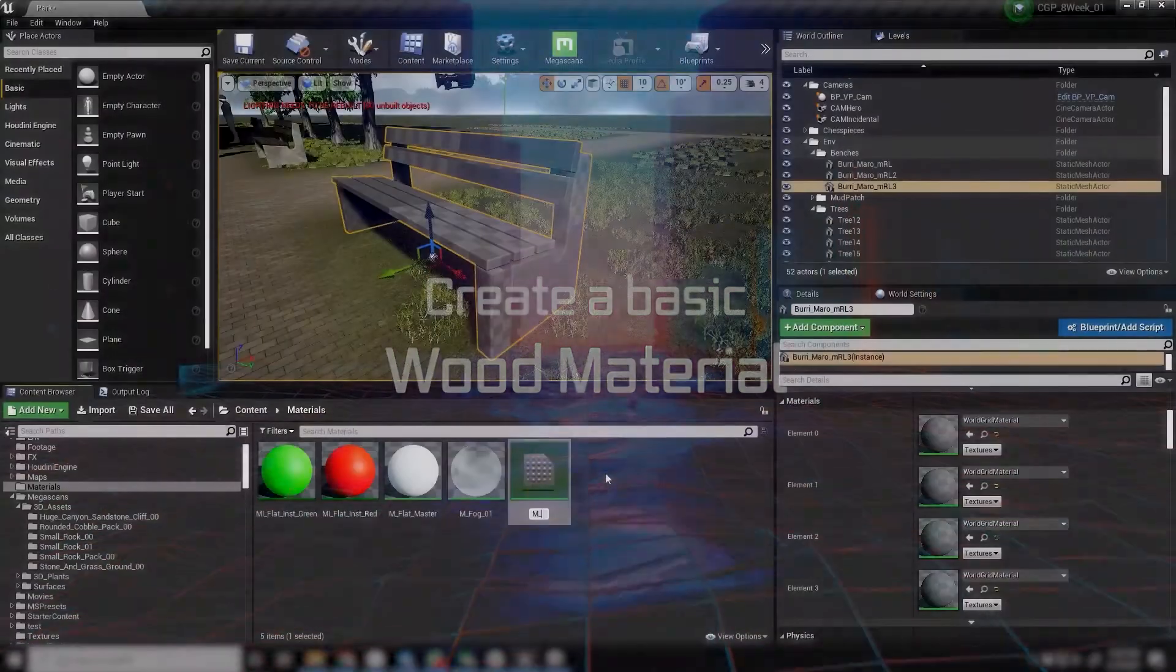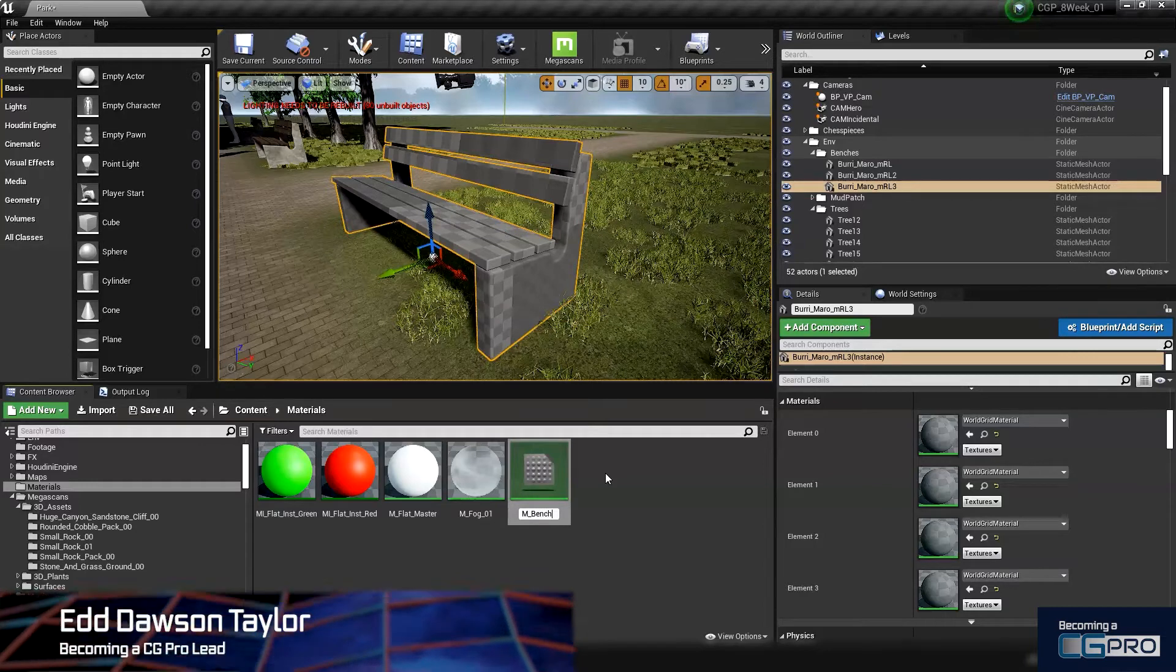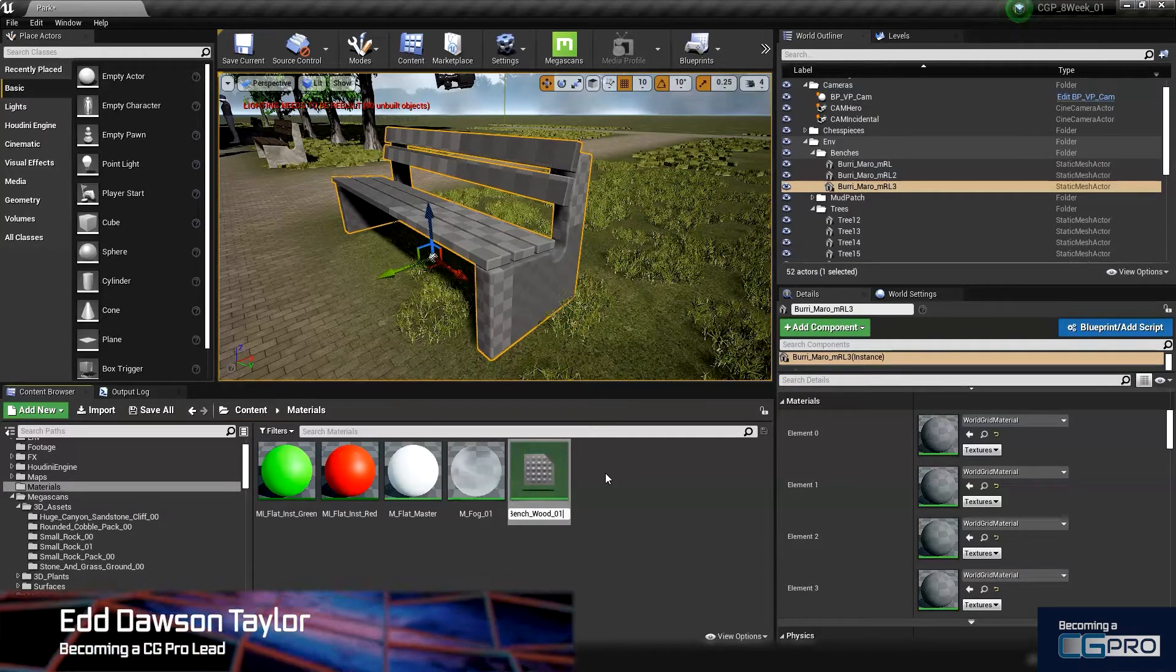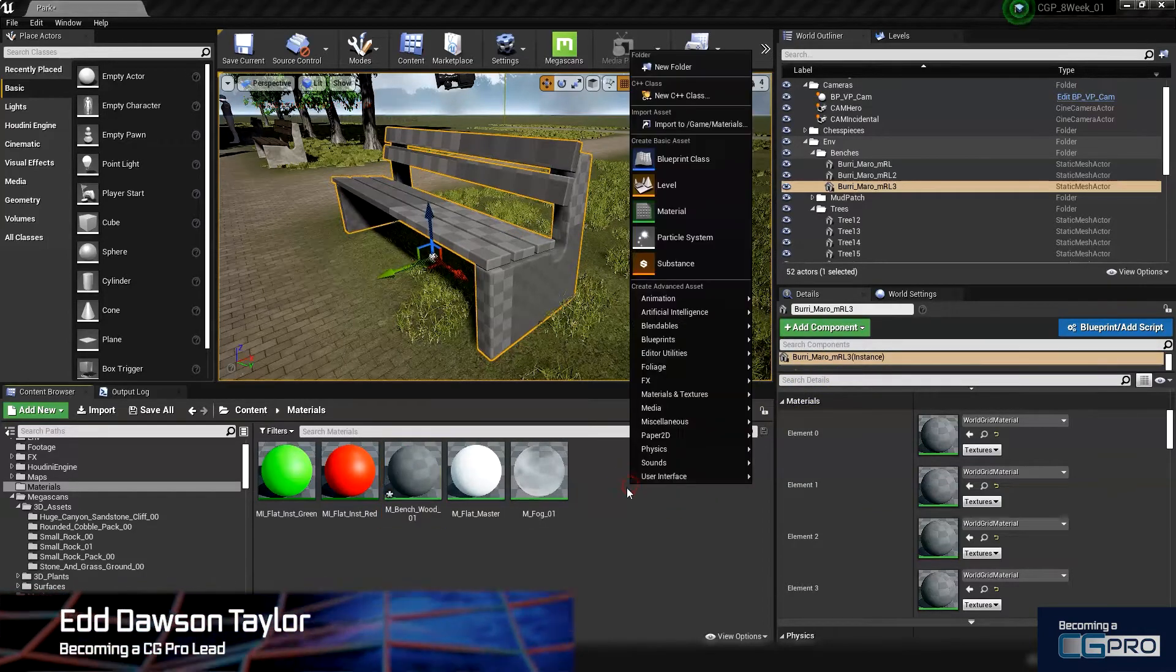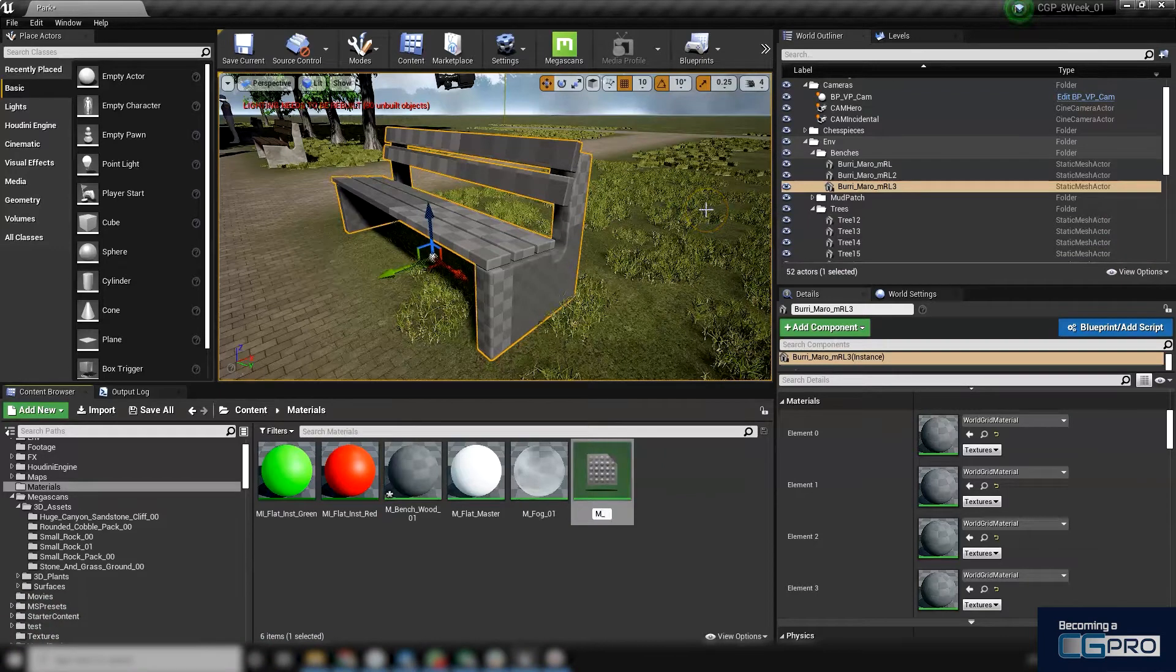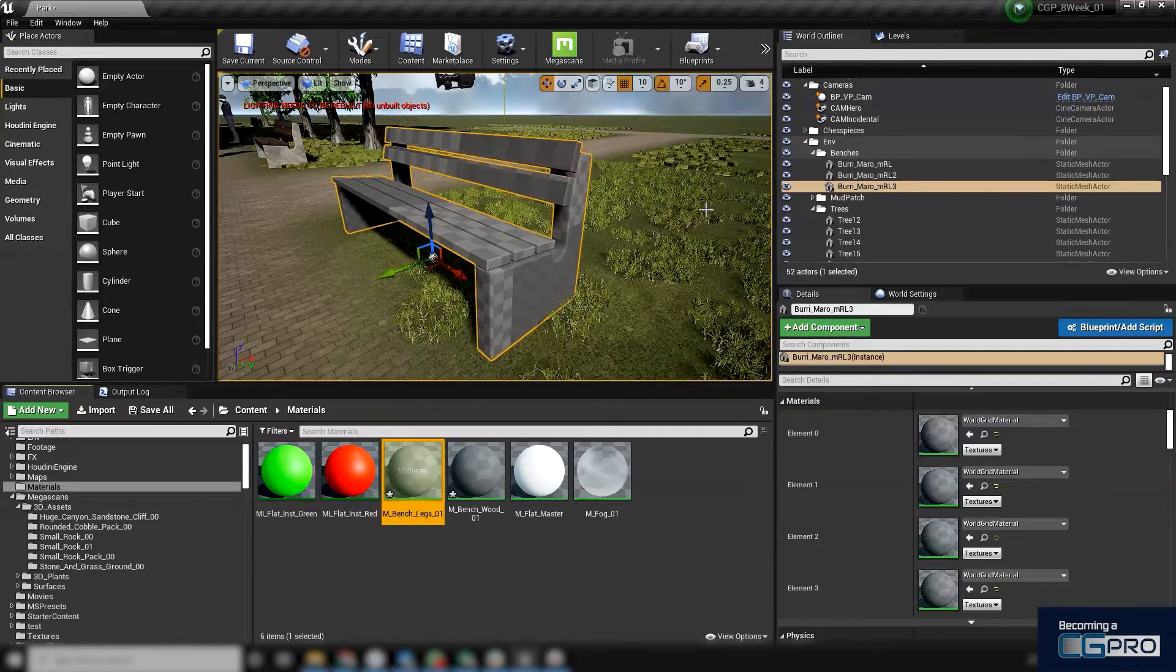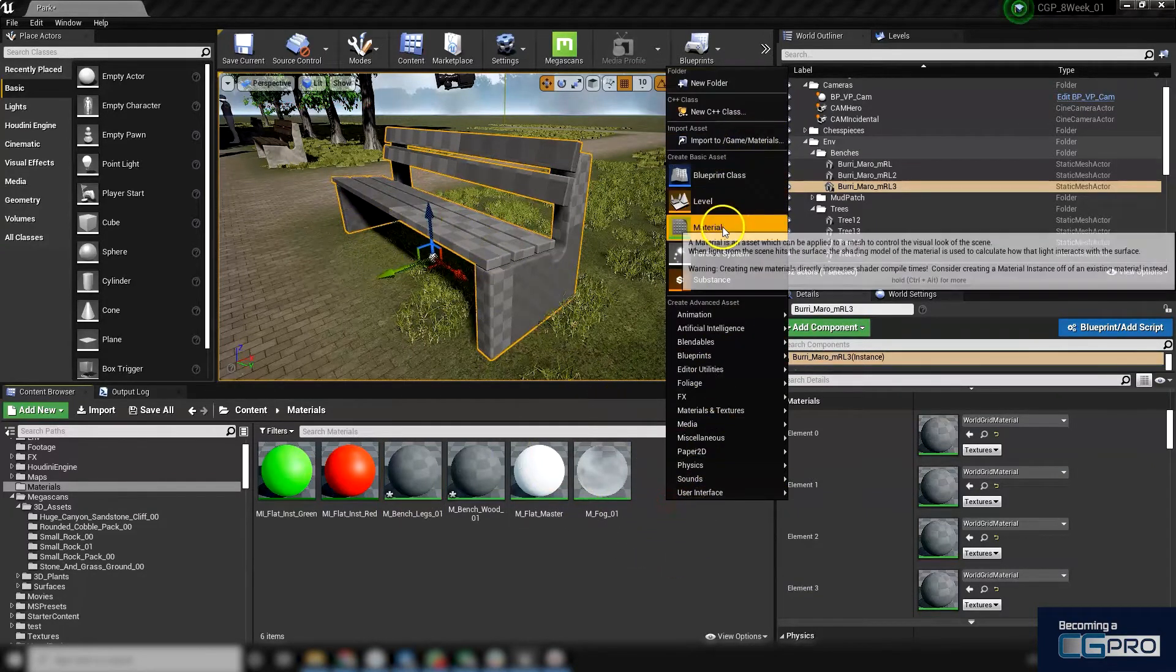I'm going to call this bench_wood_01, and I'm going to create another one and call this m_bench_legs_01. I know what these are already, so I'm just going to go ahead and create two more materials.